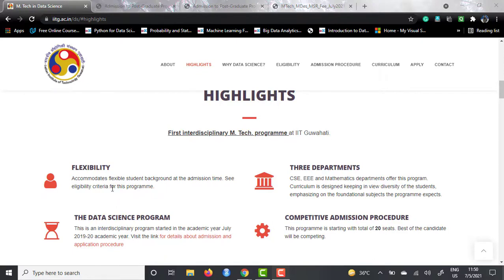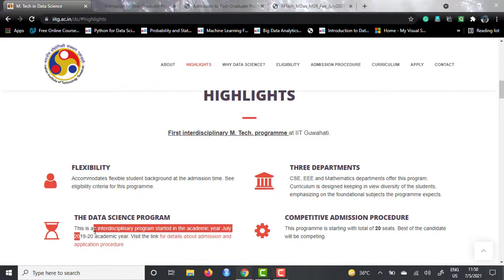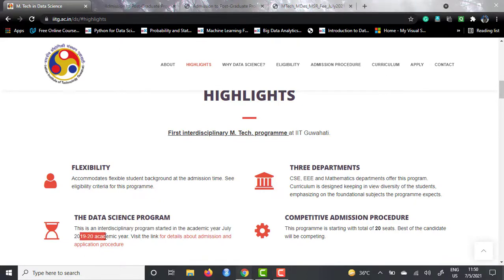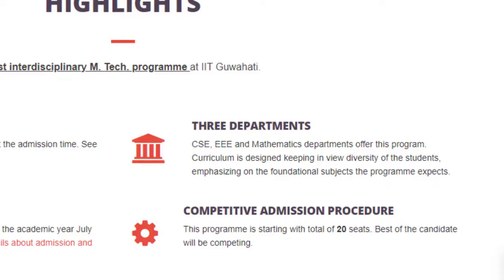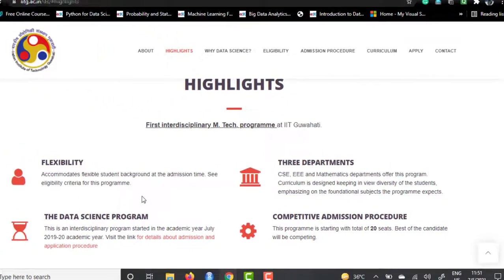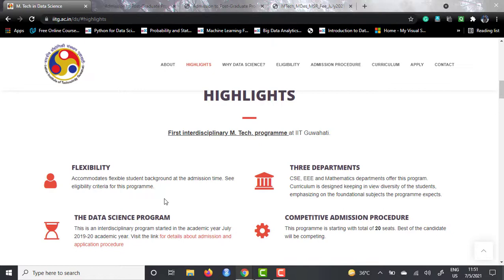This particular data science program was started in the July 2020 academic year, so this is a relatively newer course. But given the demands of data science right now in the industry, IIT Guwahati decided to offer a good data science course with a competitive admission procedure. They are only taking 20 people for this EmTech course, making it one of the highly competitive programs offered by IIT Guwahati. GATE is mandatory for this particular course.